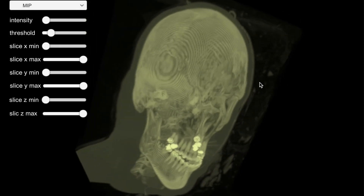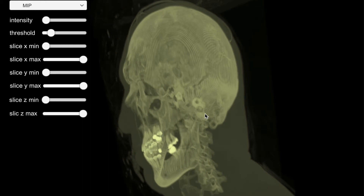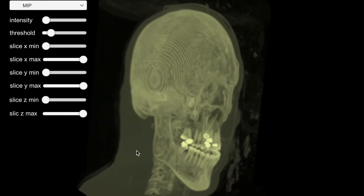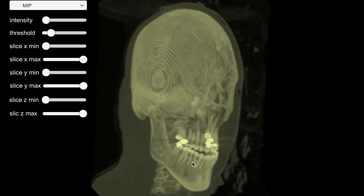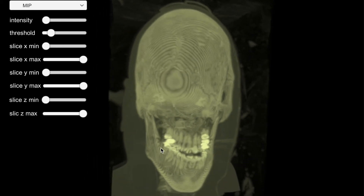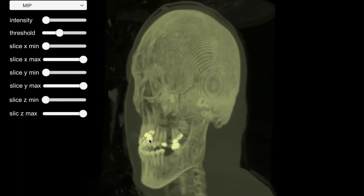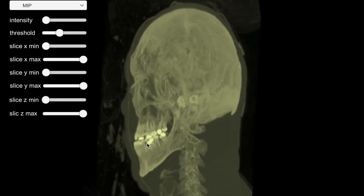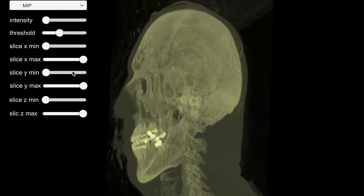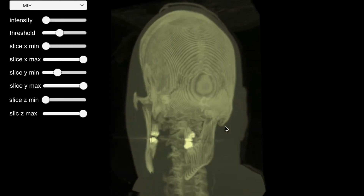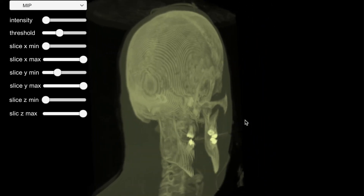The last mode is maximum intensity. In this mode, a ray only returns the maximum intensity value along the way. See the dentures here? They are brighter because they have higher densities than real teeth. This mode will be helpful when we want to focus on the skeleton.